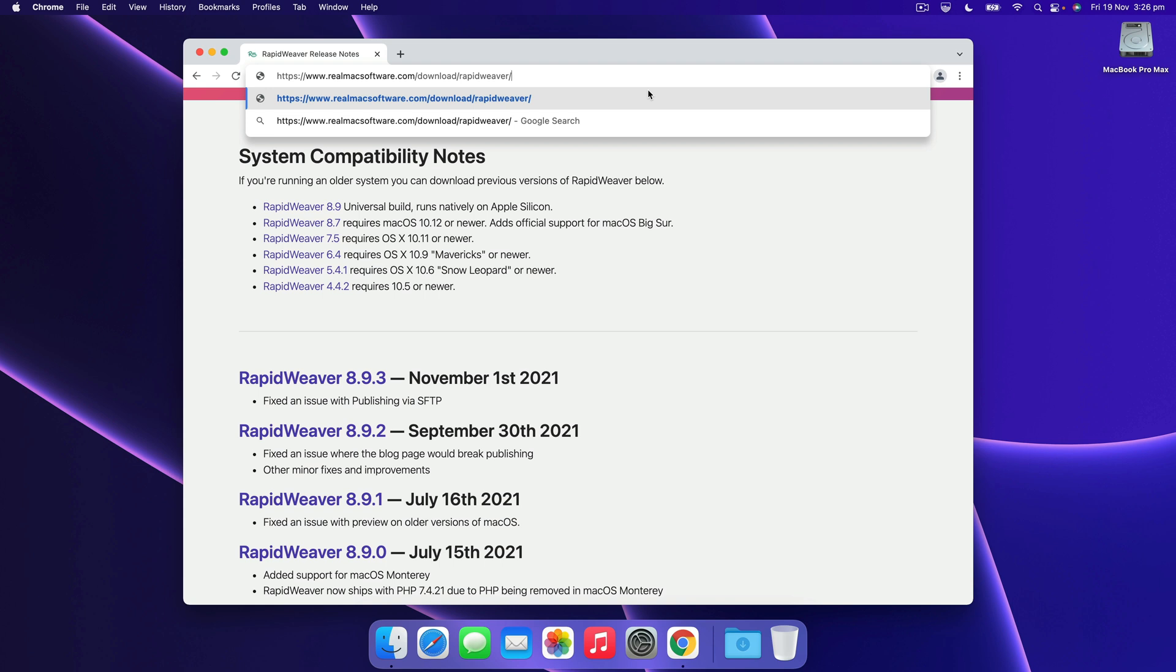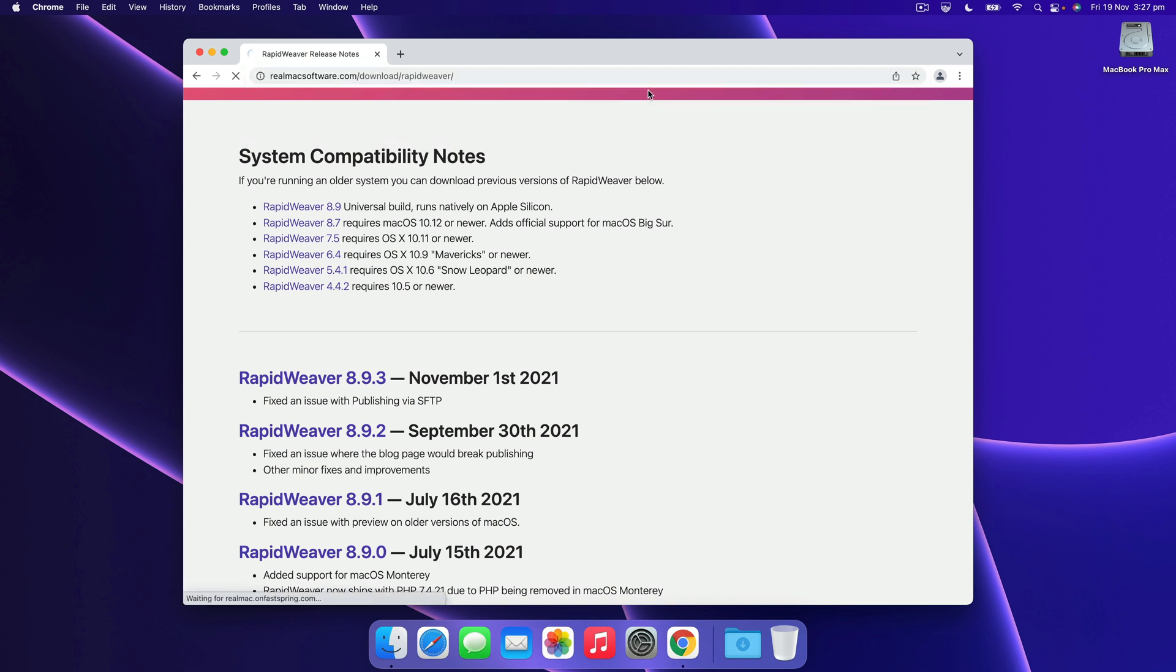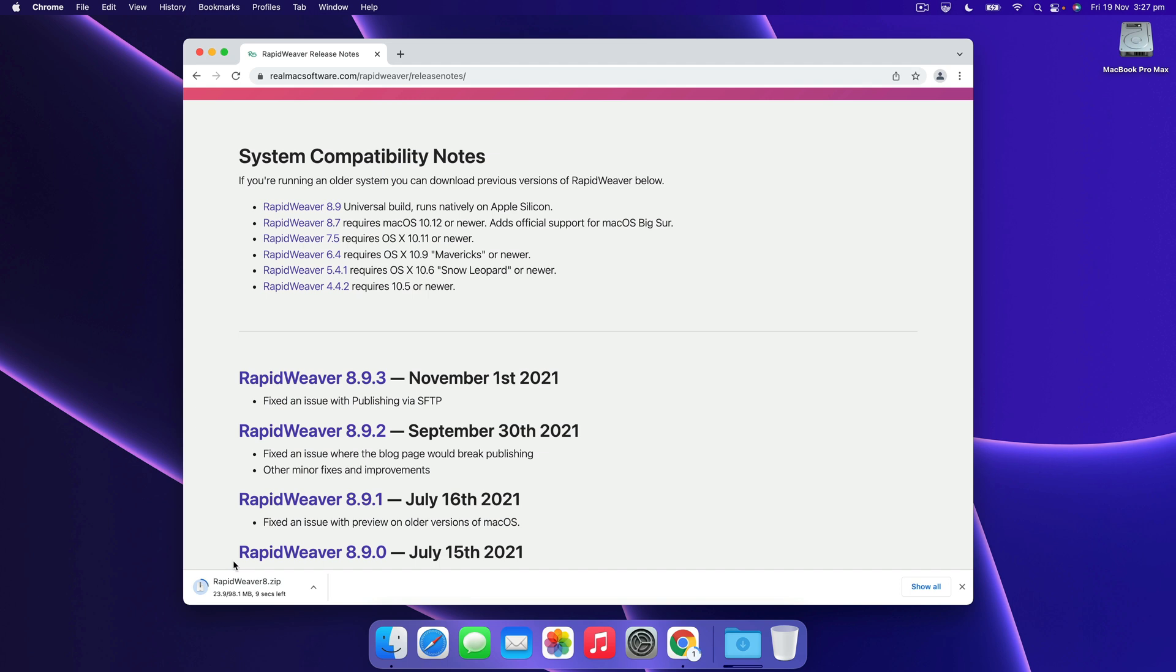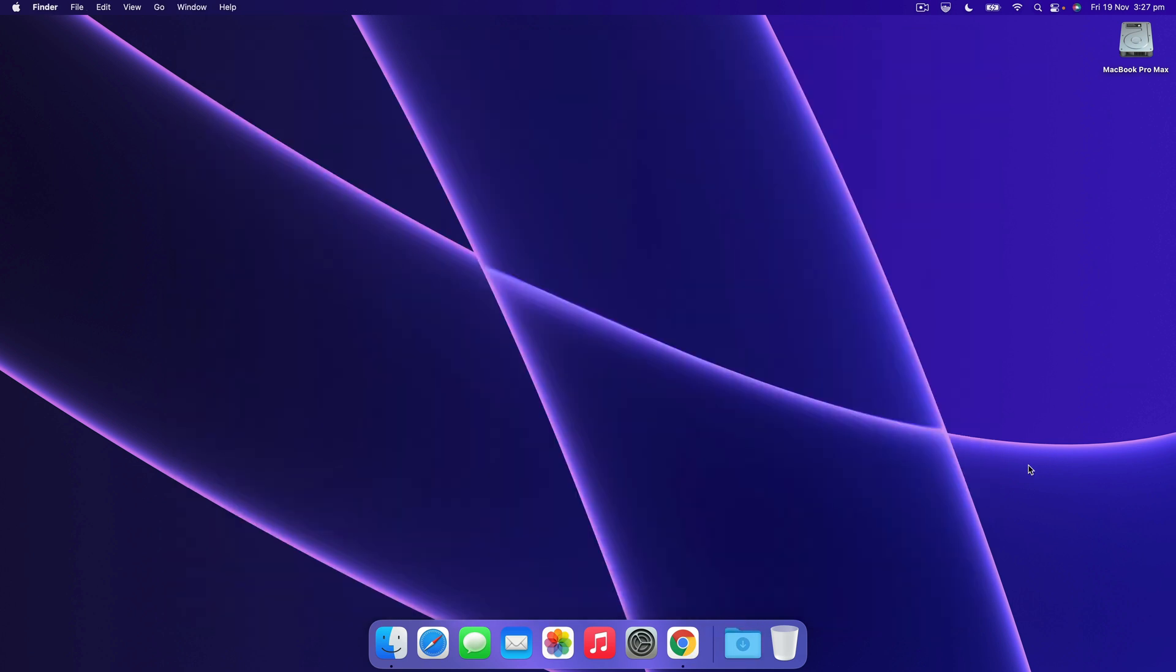So we're going to do that, we're going to hit return and RapidWeaver should be downloading to our downloads folder, so we'll wait for that to finish. That's done, so let's open the downloads folder.